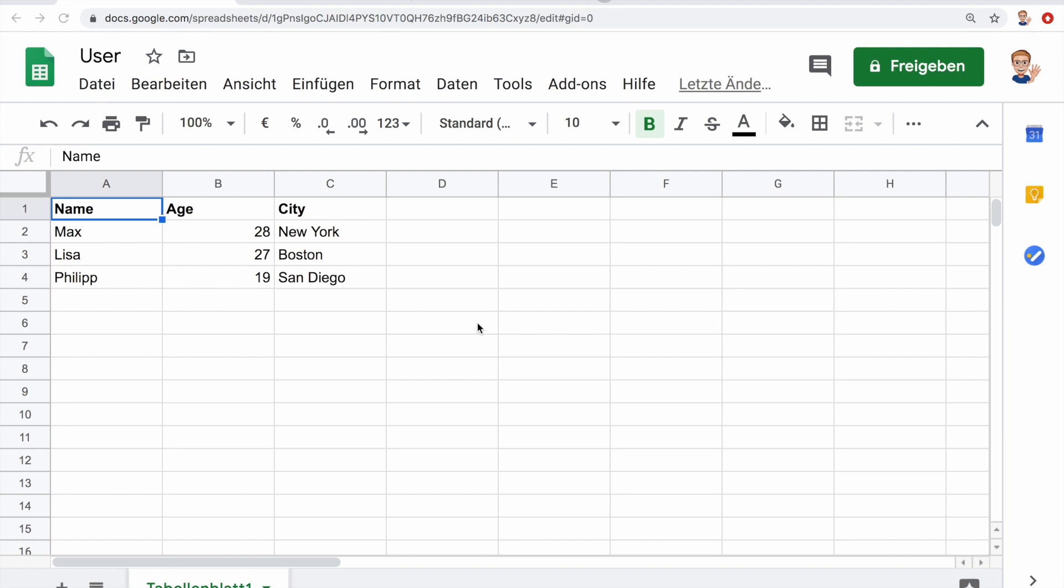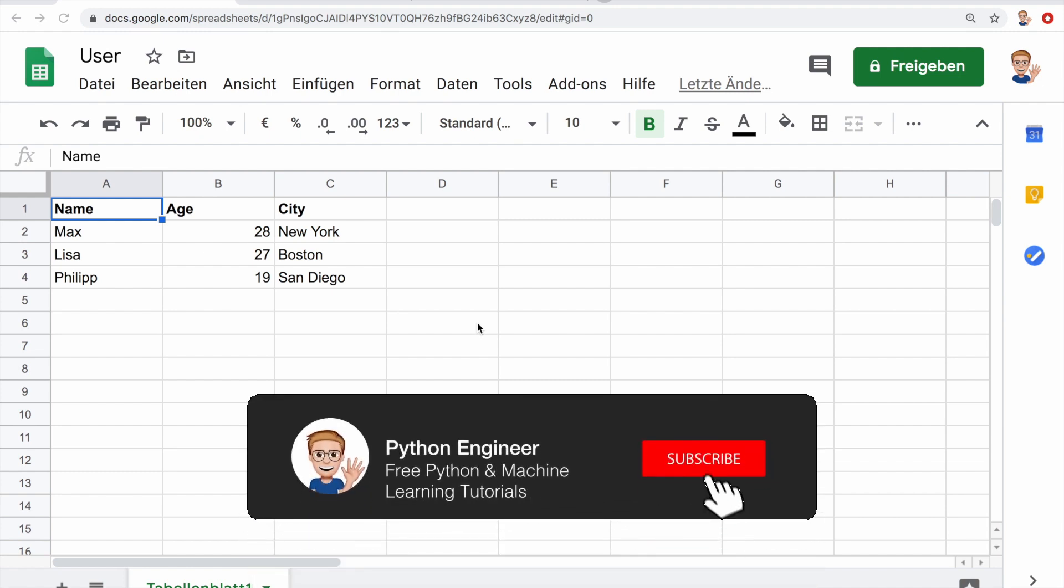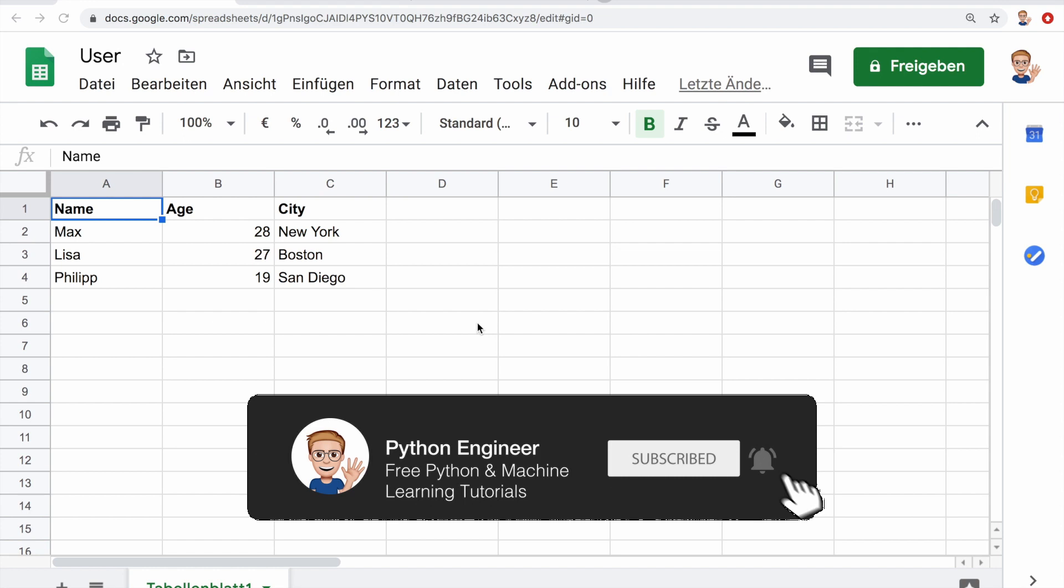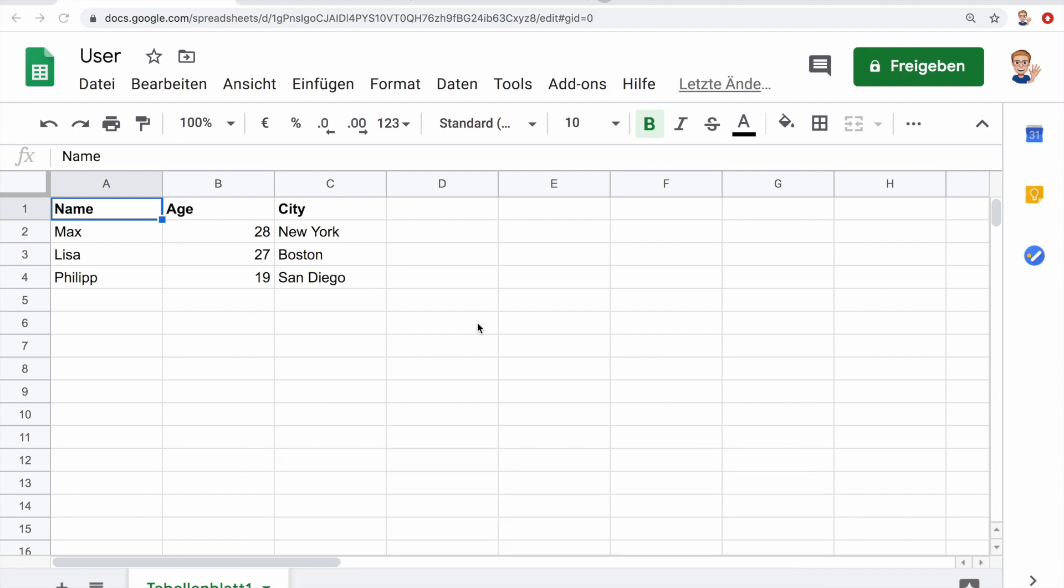Hey guys, welcome to a new Python tutorial. Today I want to show you how we can work with Google Sheets in Python. Google Sheets can be used if you want to store some data in the cloud, but you don't need a full blown database. It's still pretty powerful and also very easy to use in Python.